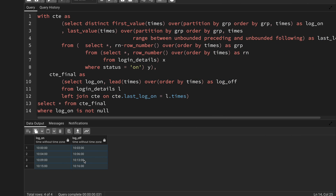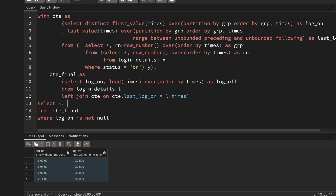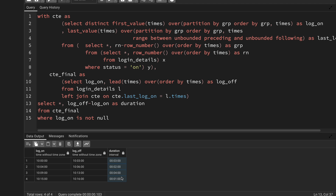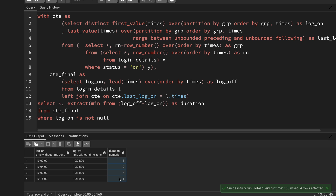The last step is calculating duration. I subtract log_on from log_off, then wrap it in EXTRACT(minute FROM ...) AS duration to get the result in minutes. Running it gives the correct durations. This is the complete solution. I hope you understood the problem — let me know in the comments if you liked it. Thank you for watching, and I'll see you tomorrow with the last video in this series!